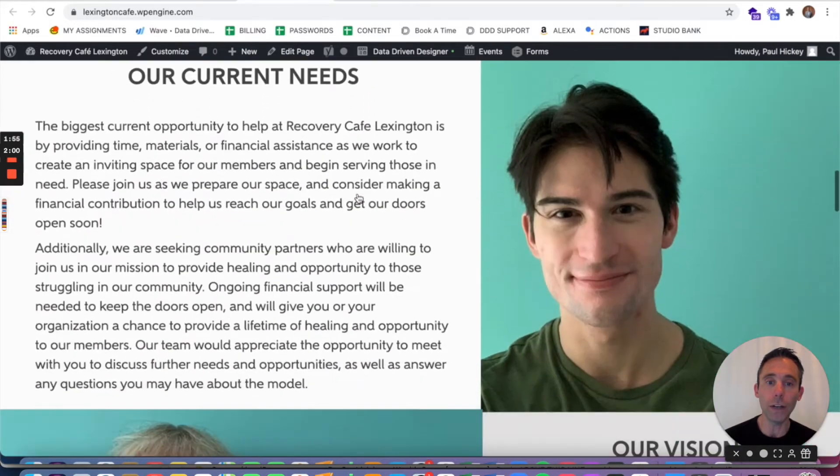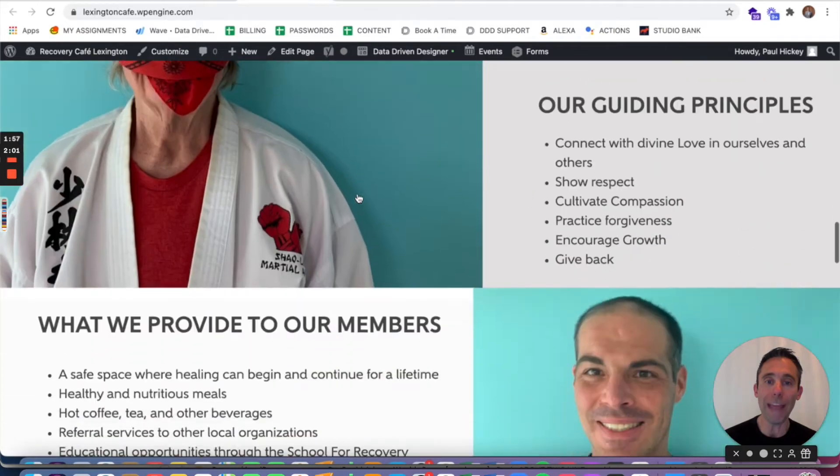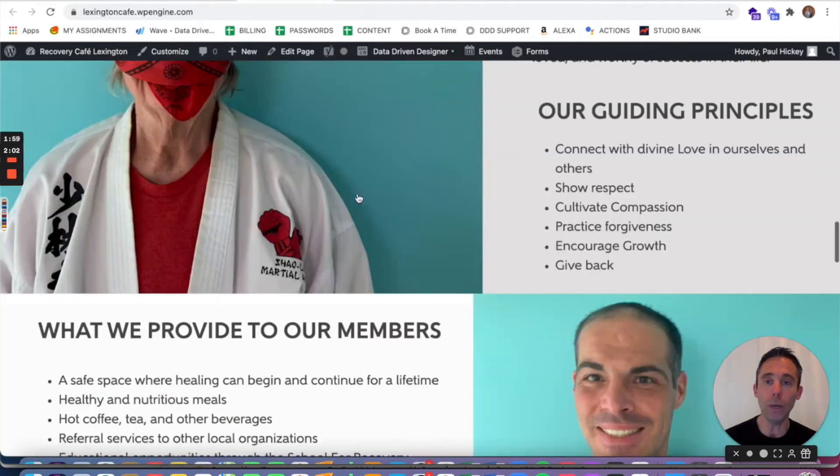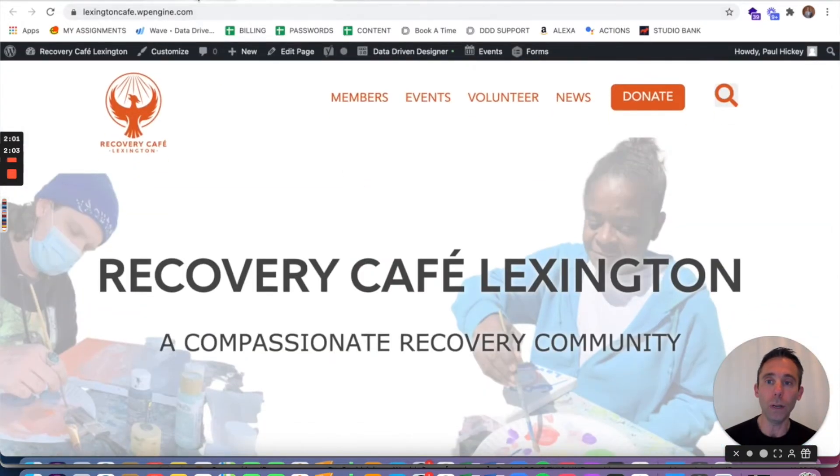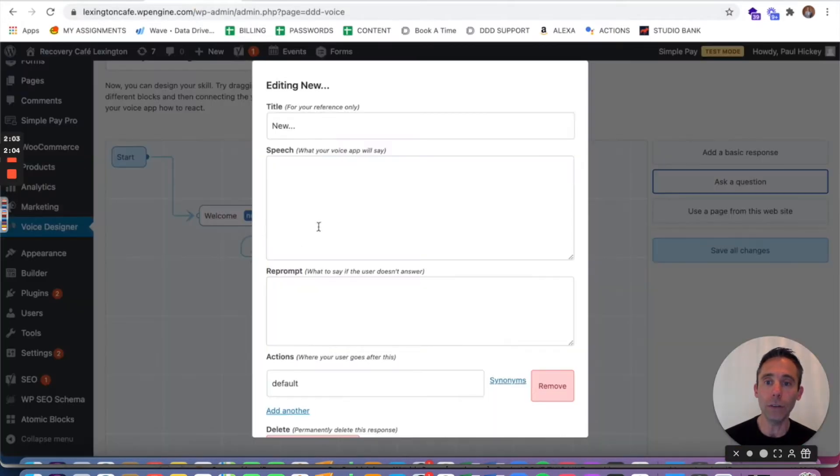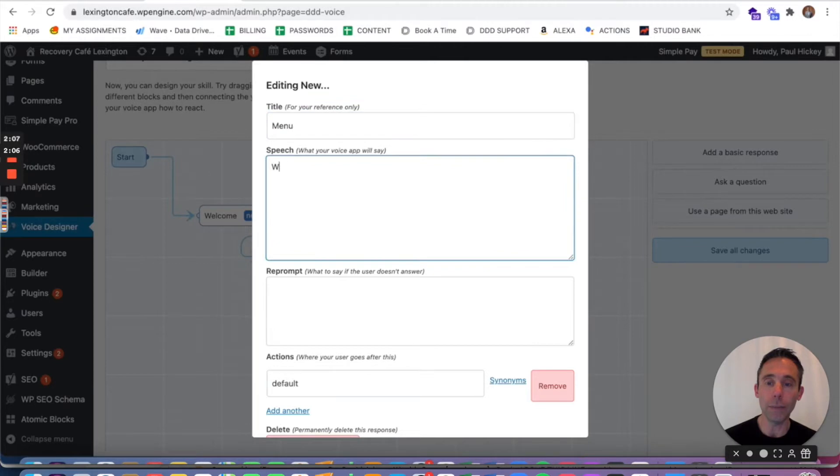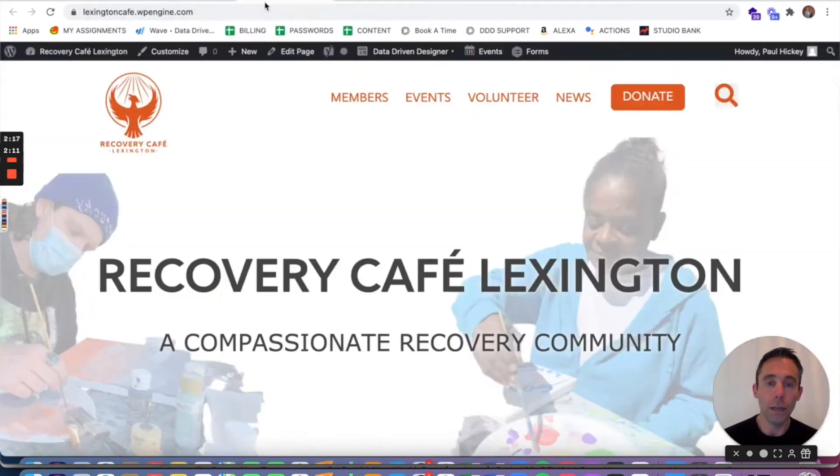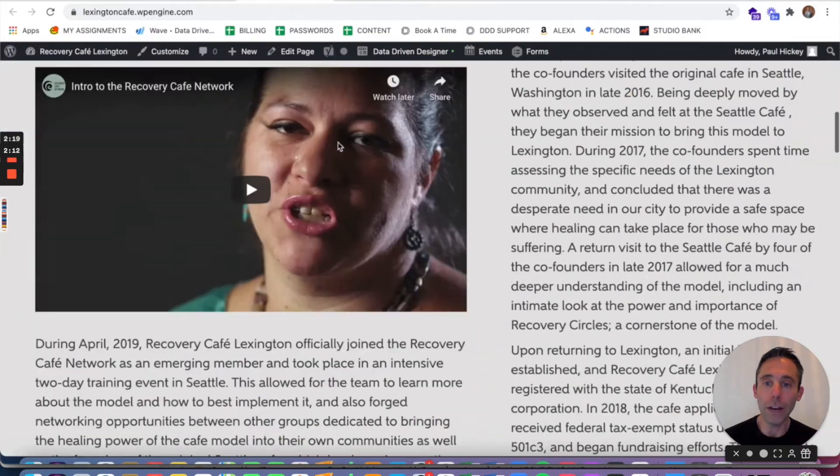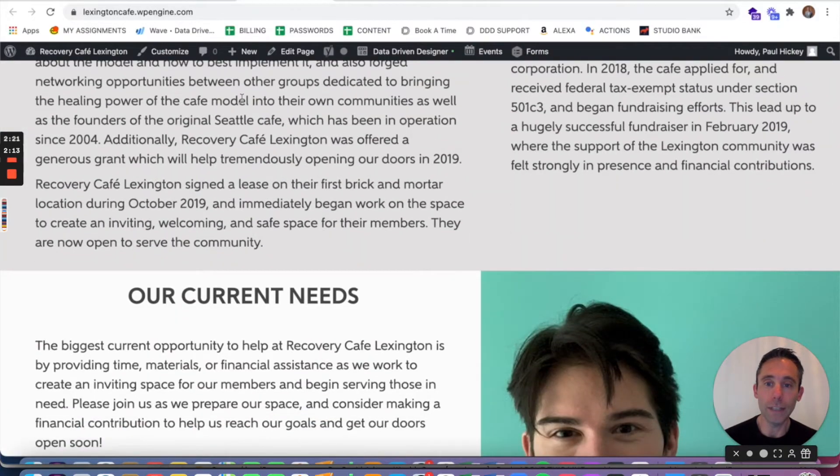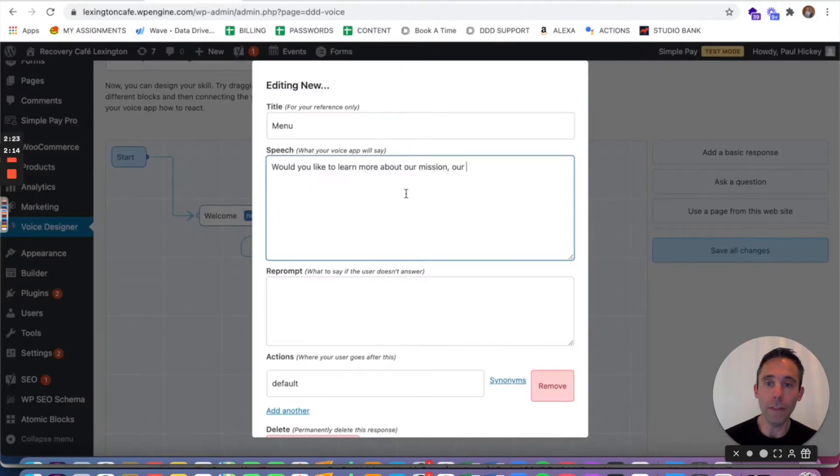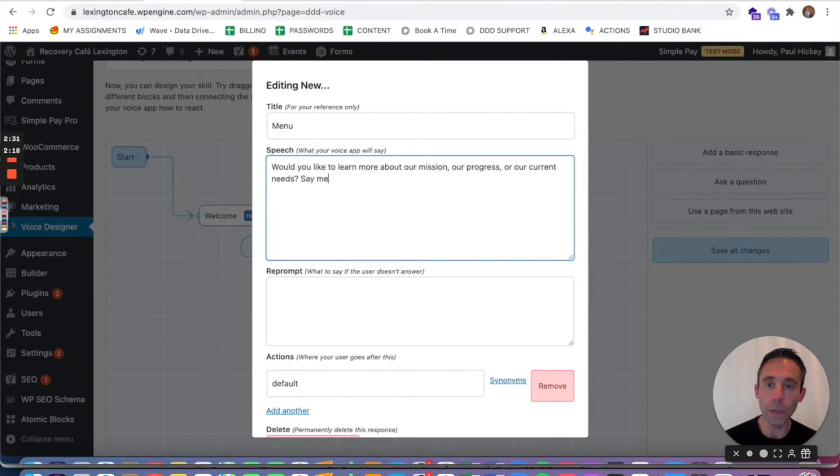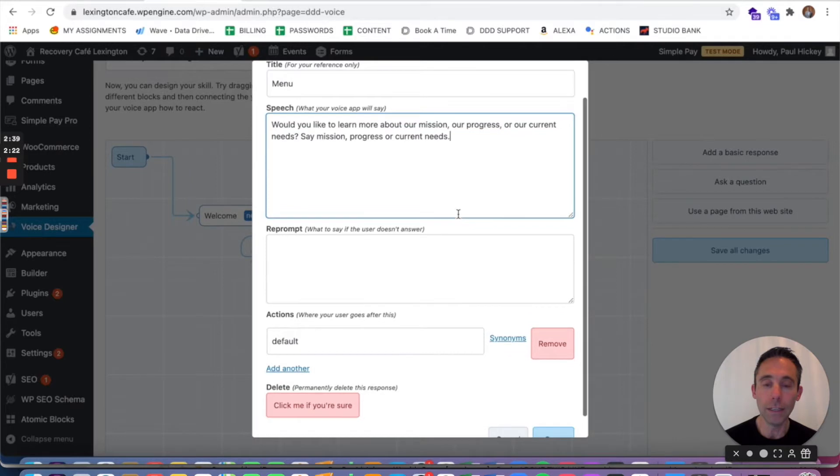Now this is where you're gonna kind of build the main menu of your Alexa skill and Google Action. And so I'm gonna title it menu and I'm gonna put would you like to learn more about our mission, our progress because that's the content that we have in the next section, or our current needs. Now you can say say mission, progress, or current needs and then you're gonna have to put in a reprompt.